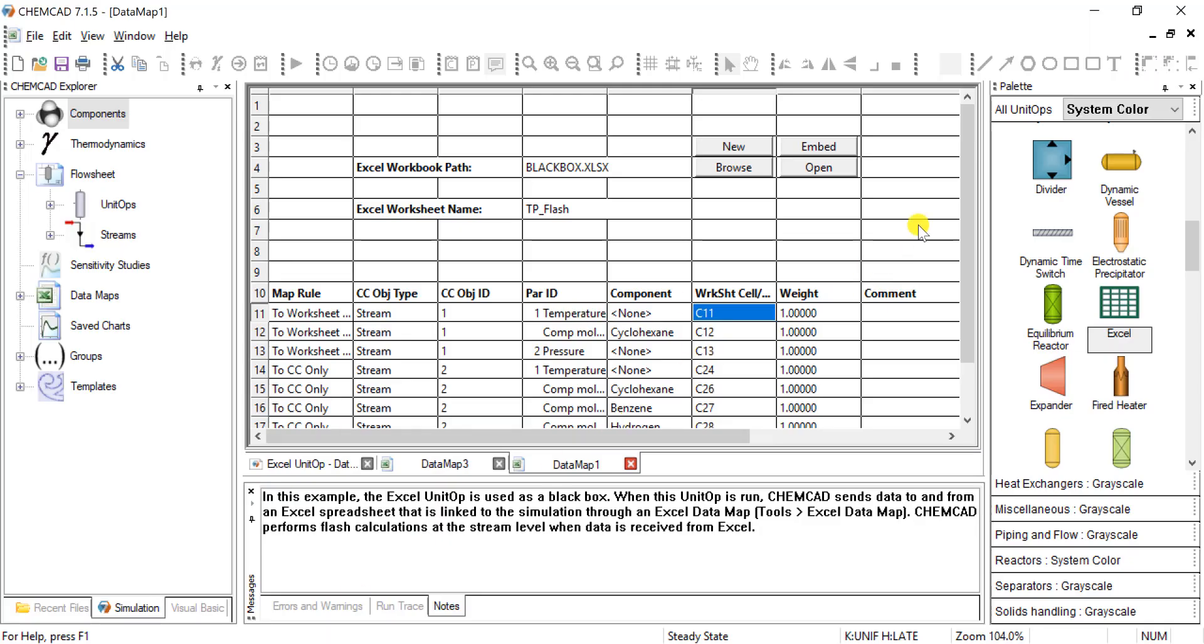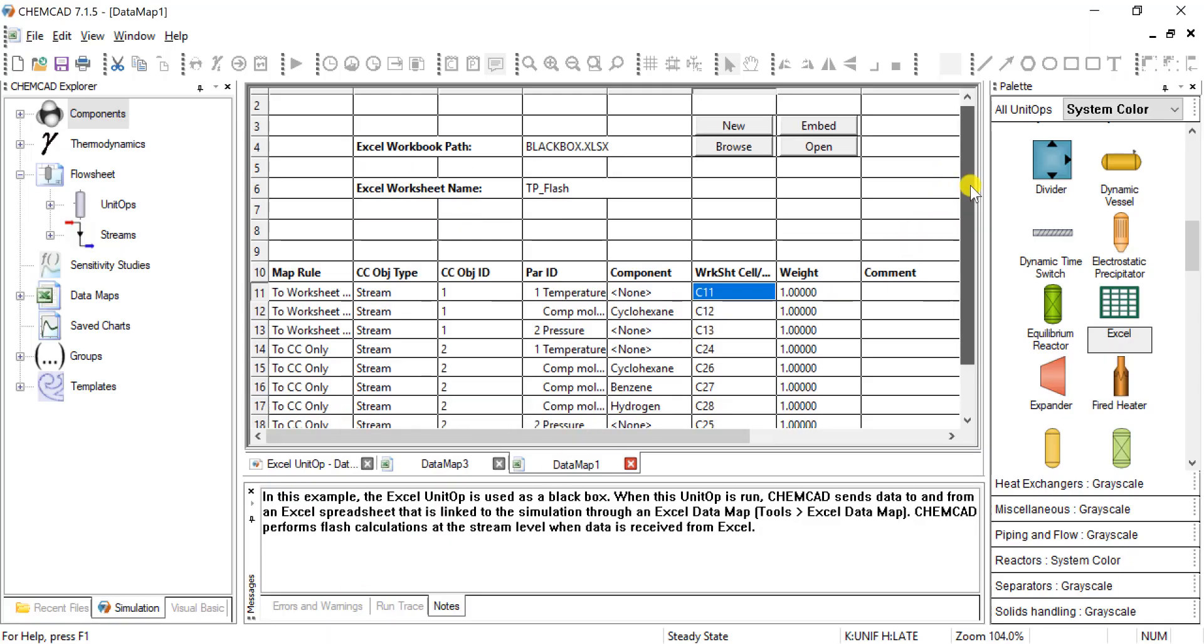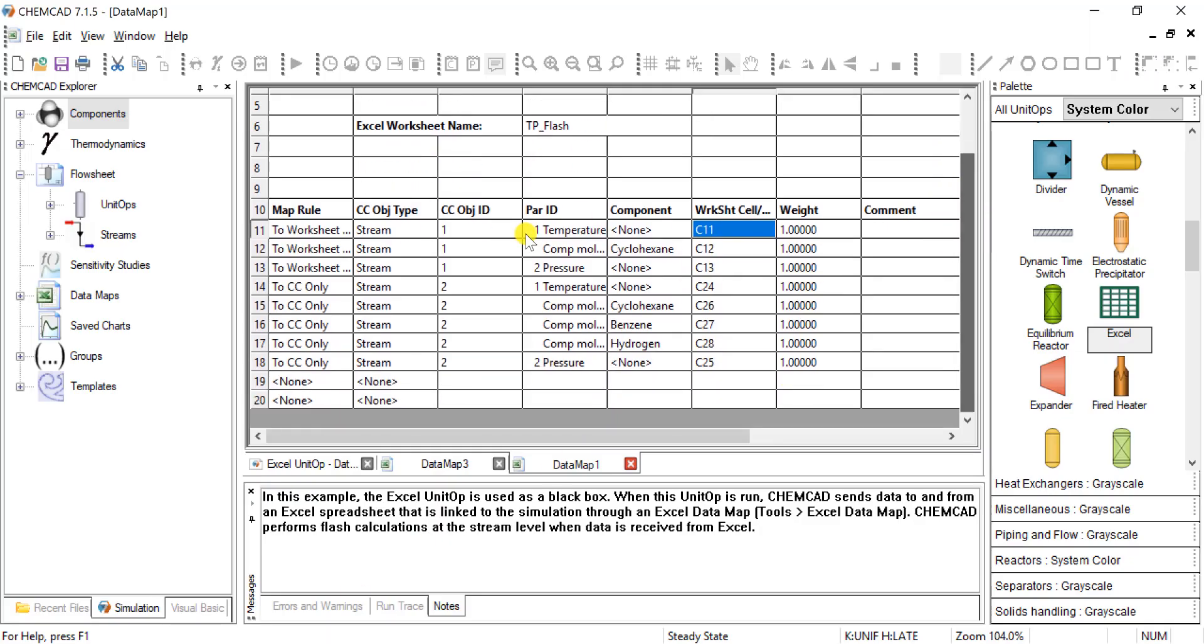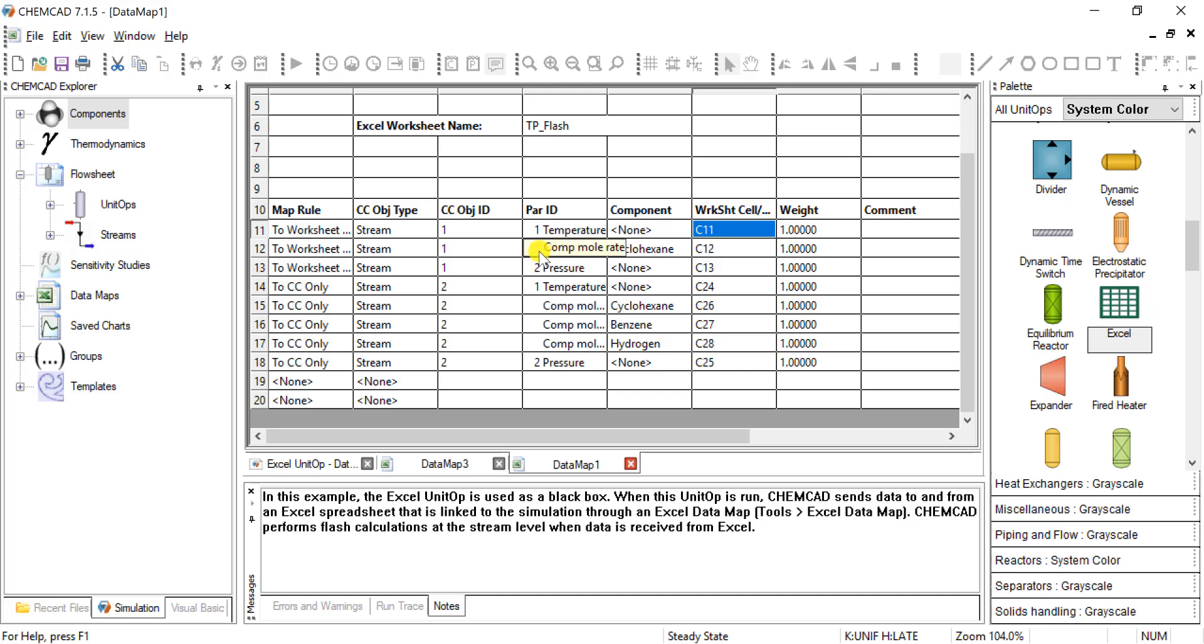So the way that is input. So in stream one, we are sending temperature, component mole flow rate, and pressure to Excel to perform an operation. Once that operation is complete, it says to ChemCAD only.